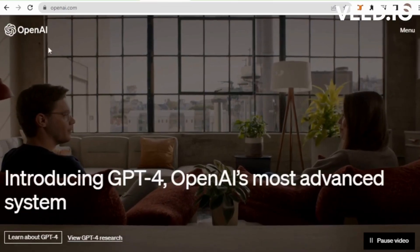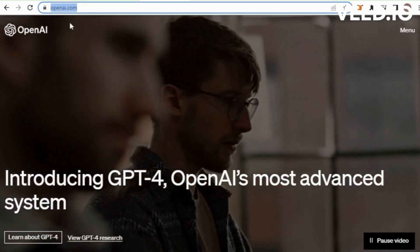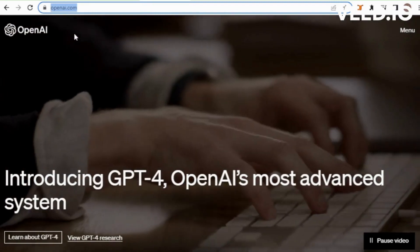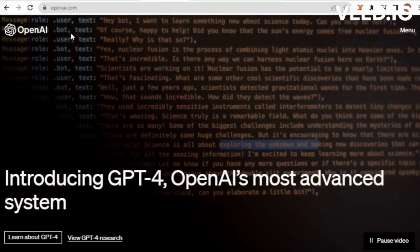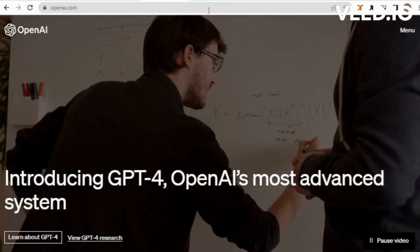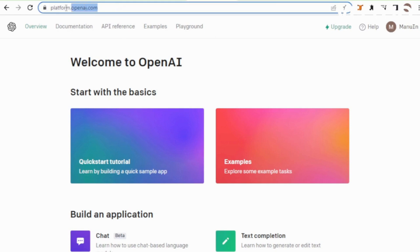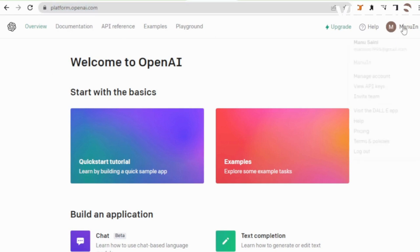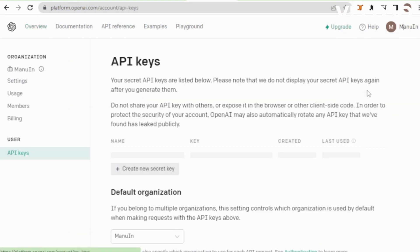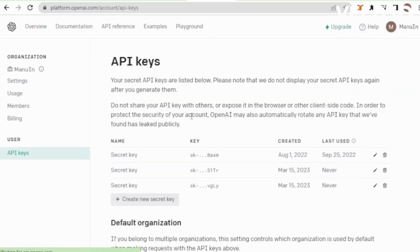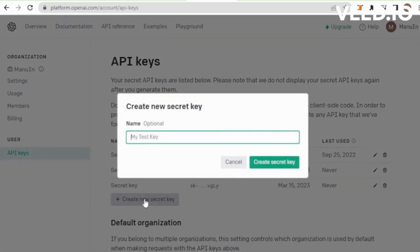Go to OpenAI and create an account if you don't have one, otherwise login. Go to platform.openai.com, go to the account tab, and select API key. Create a new API key, choose your name, for example AutoGPT, and copy your API key and save it in your system.